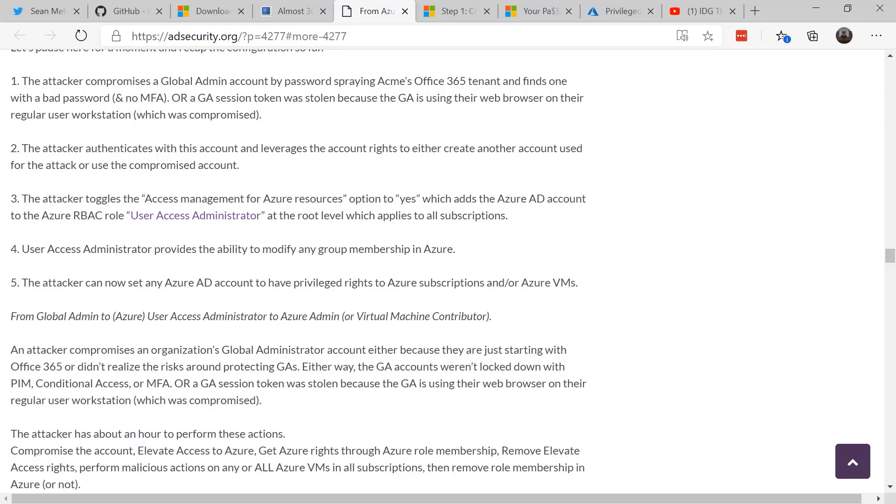So how can you protect yourself from this? Well, there's two ways. Way number one is, of course, and I'm going to say this over and over again until you guys all do it, is ensure you have multi-factor authentication.